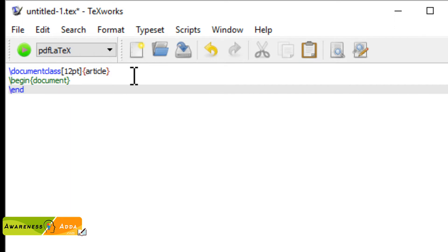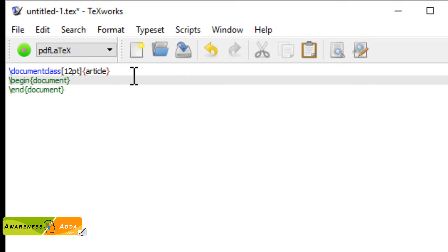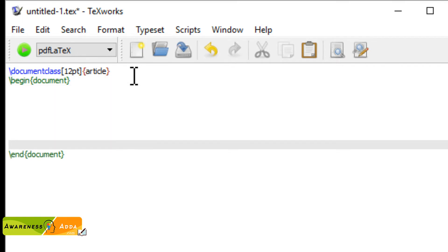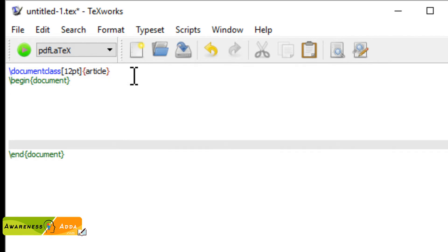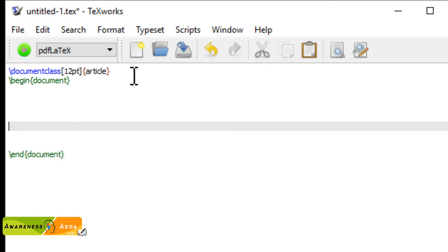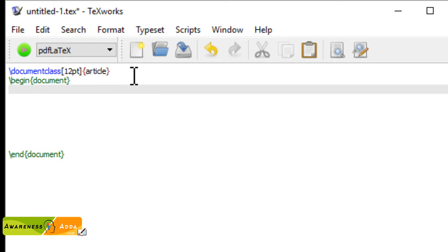This is the end document. So we can put it in the middle area of the editor — the text tutorial.